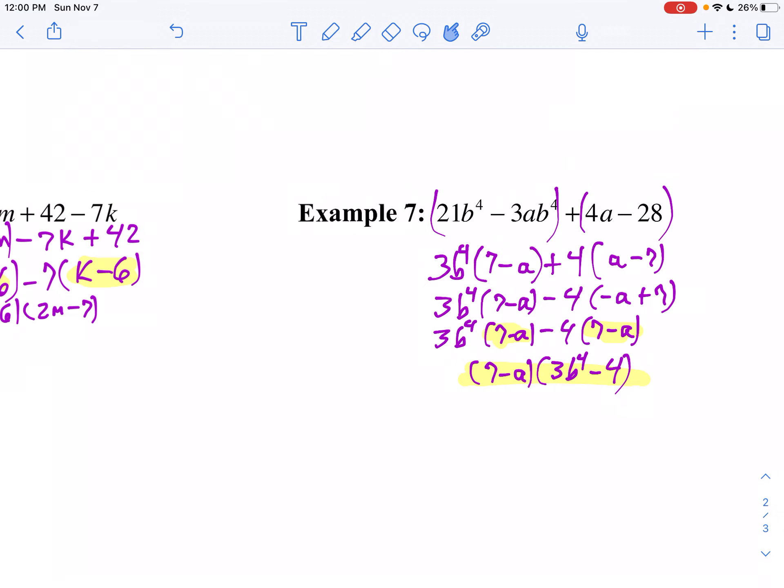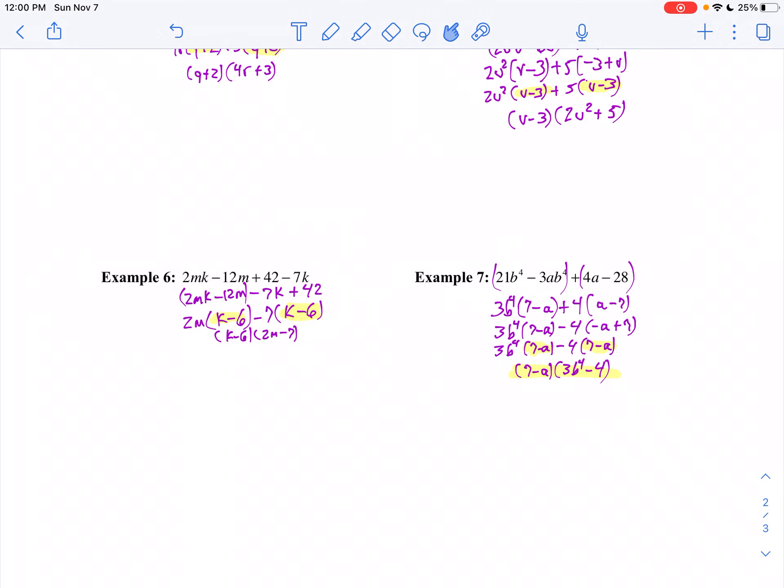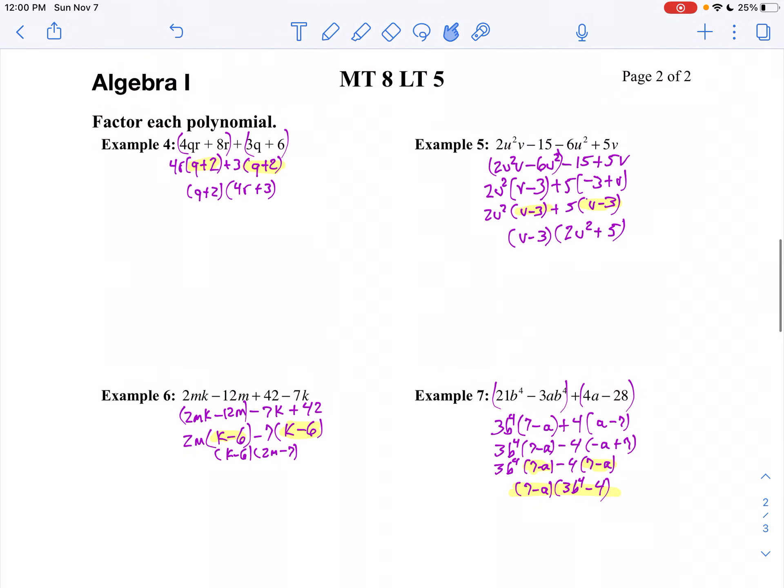That's factoring by grouping — probably one of the most complex things you're going to do in this unit.